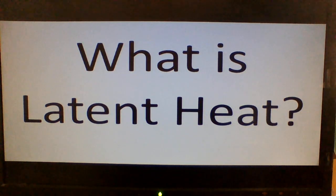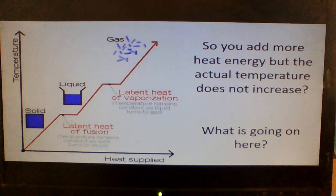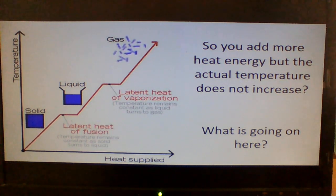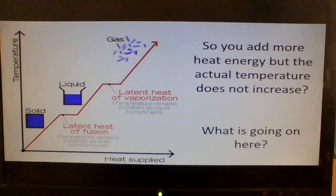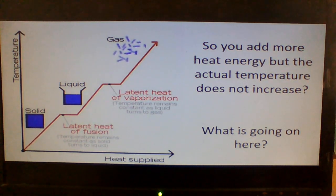Today's question: what is latent heat? That's our key question today. This graph helps to explain it. As you add more heat energy — look at the x-axis — the temperature increases, but at two places on this graph it doesn't. You increase the heat energy, but the actual temperature doesn't go up. What is going on here? That's what we need to find out.